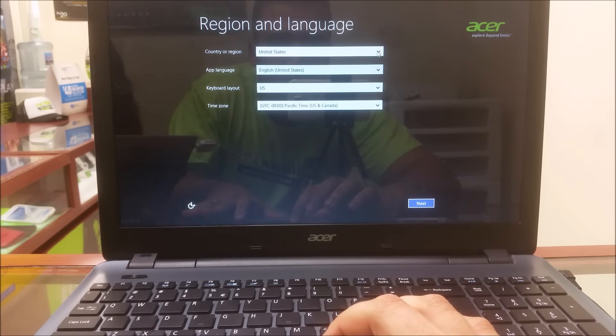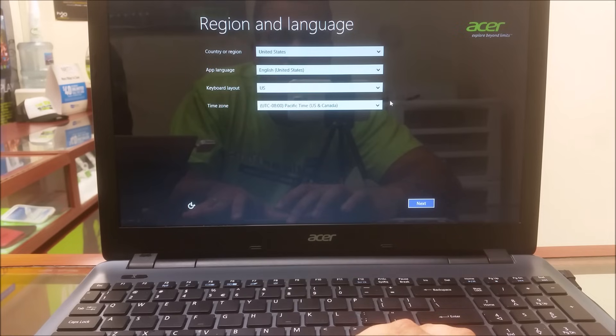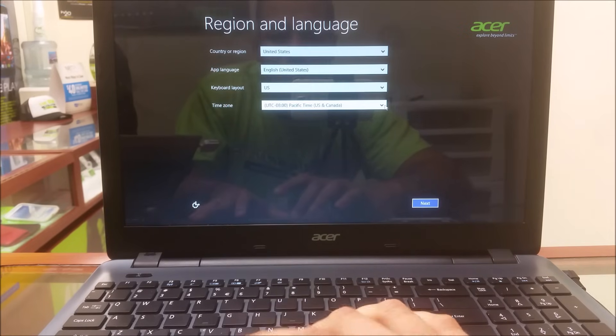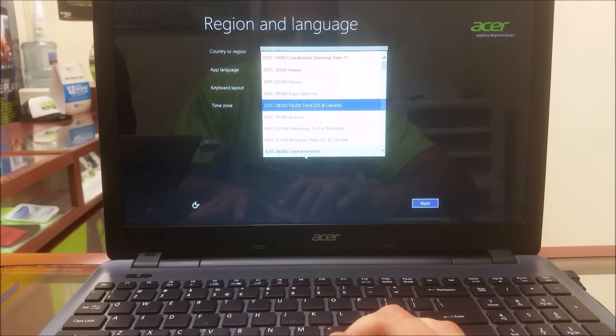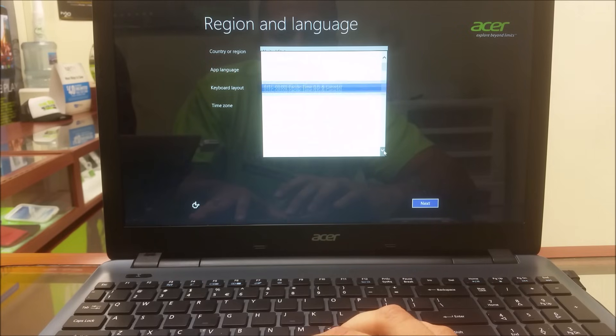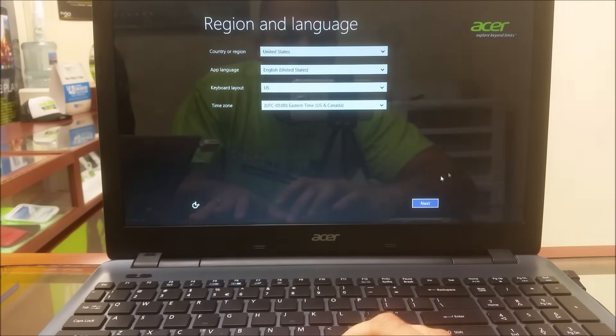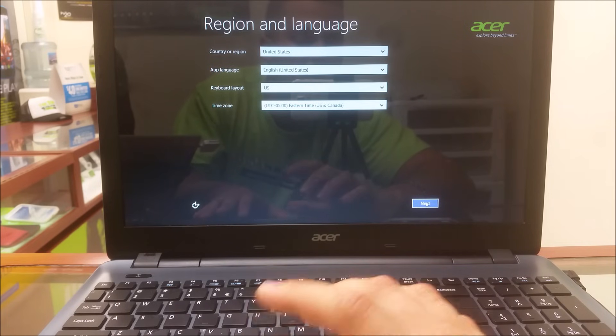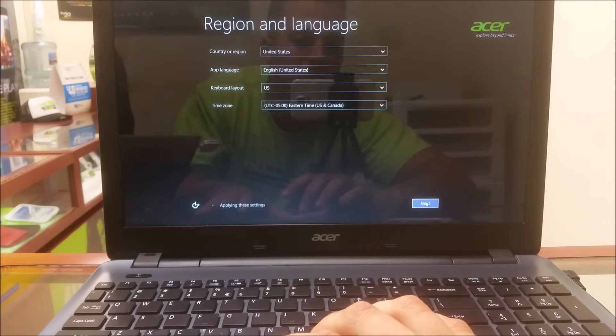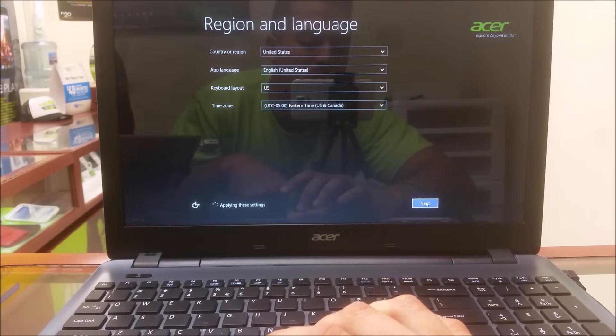Here you go through selecting your language, the time zone, and you're going to go through all of the setup options, and the computer is going to start normally again. It's not going to prompt you for any passwords or anything, so you'll be able to start using your computer normally again.